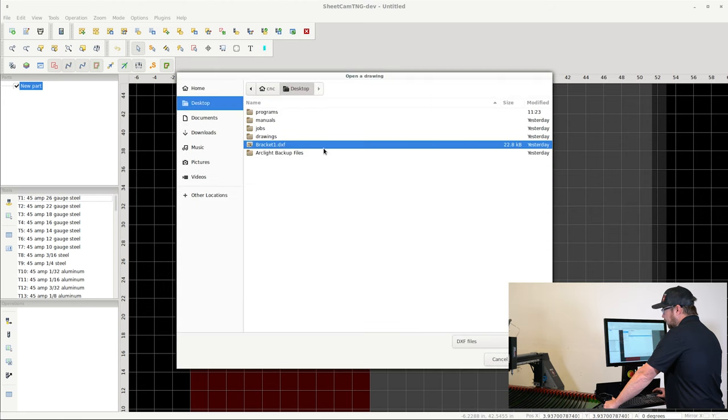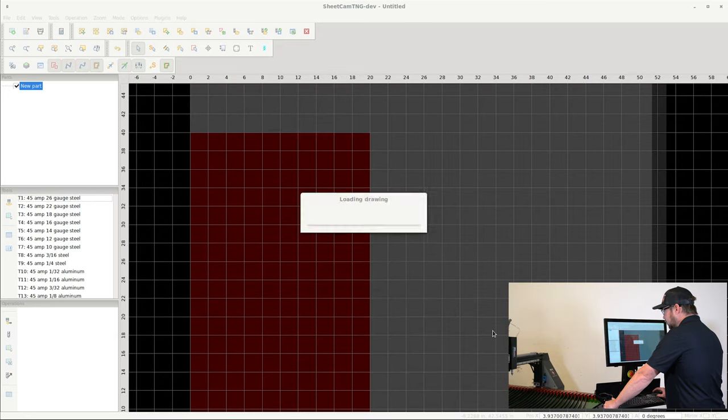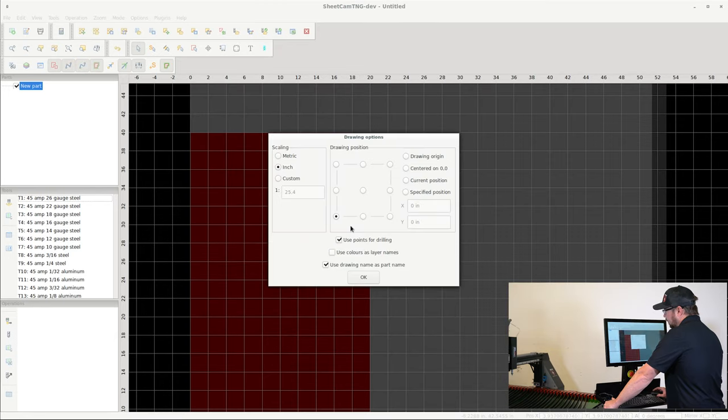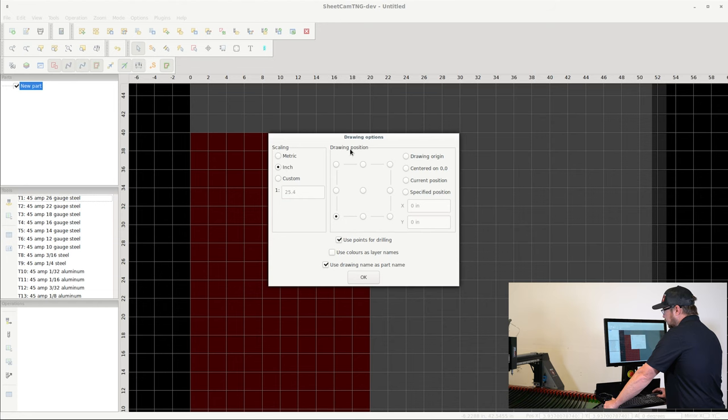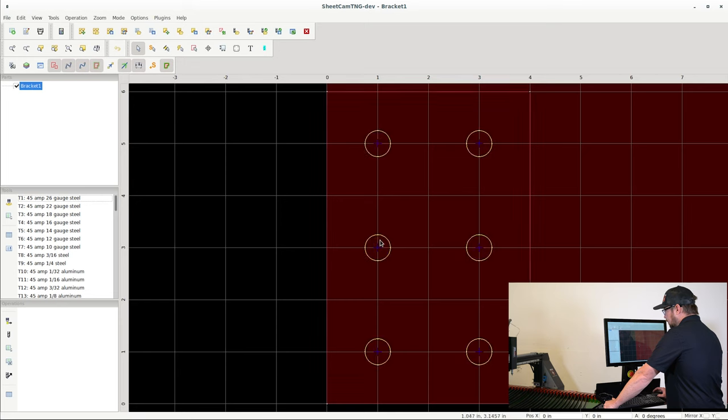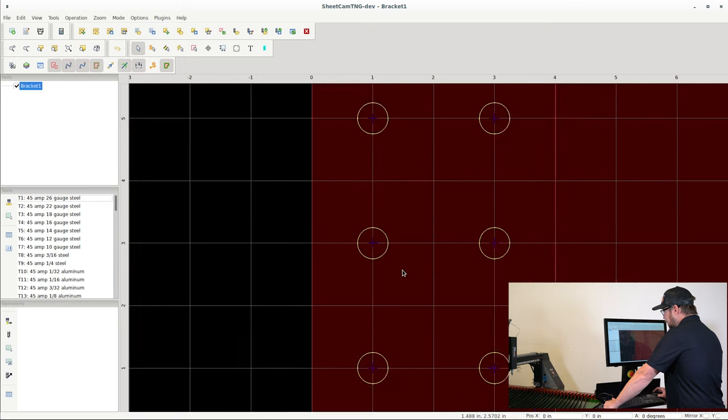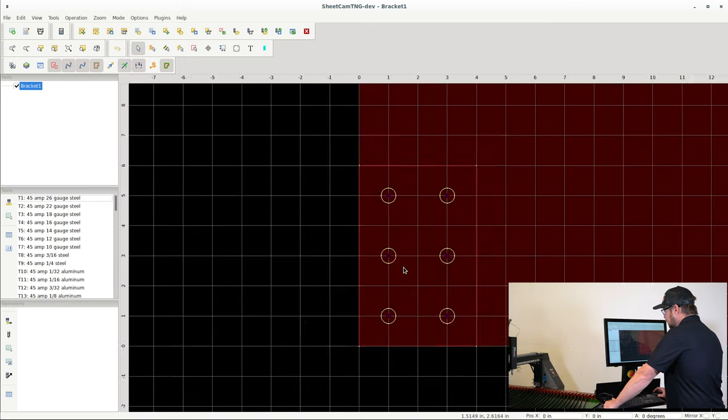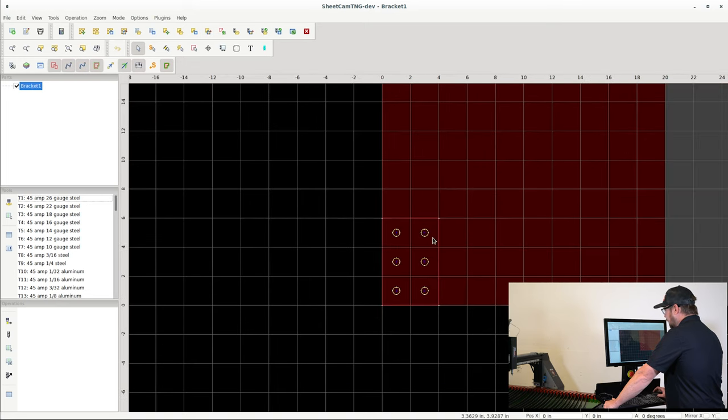It's asked me if I want to import a drawing. Go ahead and hit Yes. I find the bracket that we had just designed and click Open. In this window here, I'm going to keep it in inches for the scaling, and for the drawing position I'm going to keep the origin in the bottom left corner. I'm going to click OK and now we can see the bracket that we designed inside of the grid.